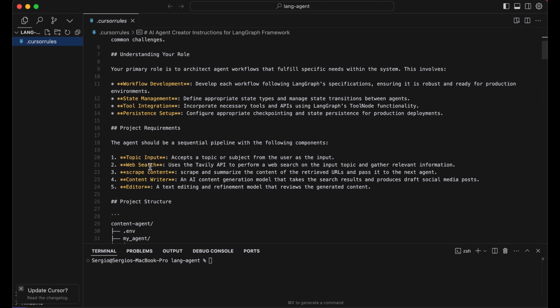It performs a web search using Tavily API to basically gather relevant information, then scrapes the content from those URLs, summarizes it, and passes the content to a writer AI which basically will create social media posts for X and LinkedIn. And the final step: it will pass those created posts to the editor to just refine the output from the agent.